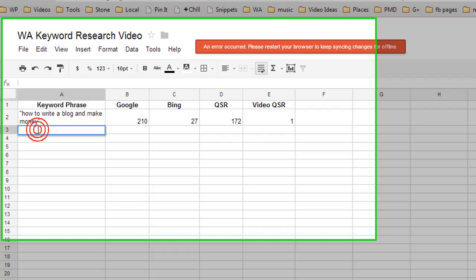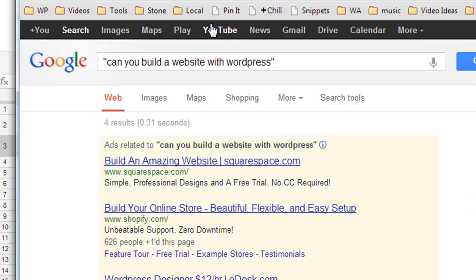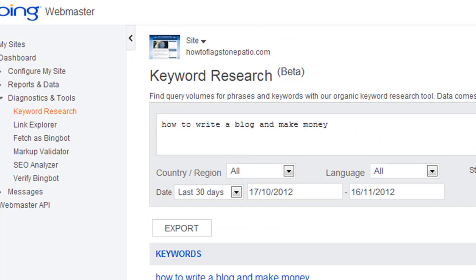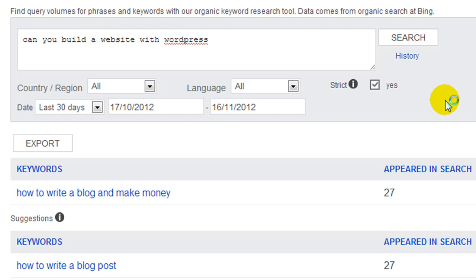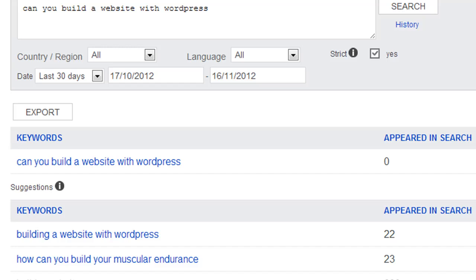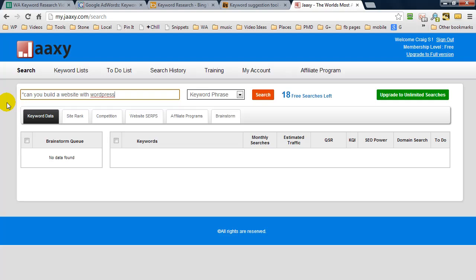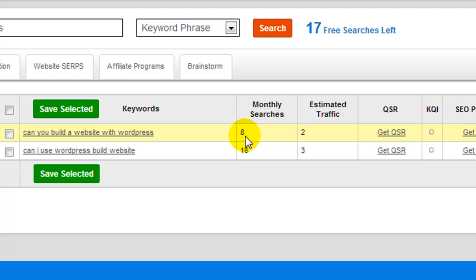I guess video is going to be 0. Video results is 0. Let's just quickly check Bing. Bing returns 0. And you know what, let's go check a Jaaxy keyword tool. Now I don't have a premium account here. This is just a free account. Let's paste these in. Hit search and see what Jaaxy tells us. Jaaxy is telling us there's 8 monthly searches. And with Jaaxy you can get the QSR by just clicking a button and again it tells us 4.